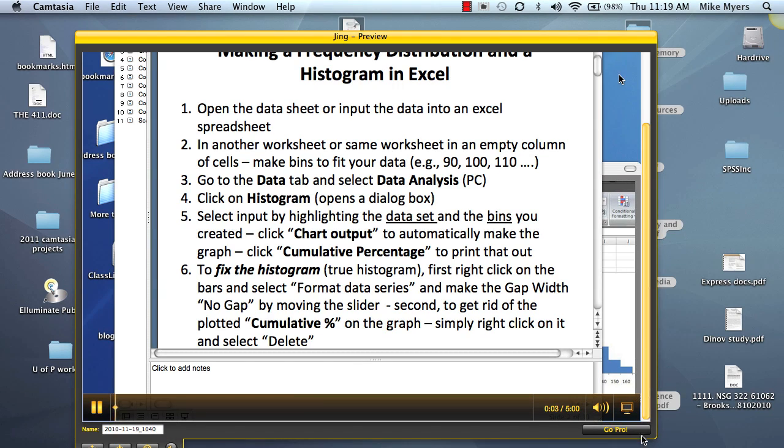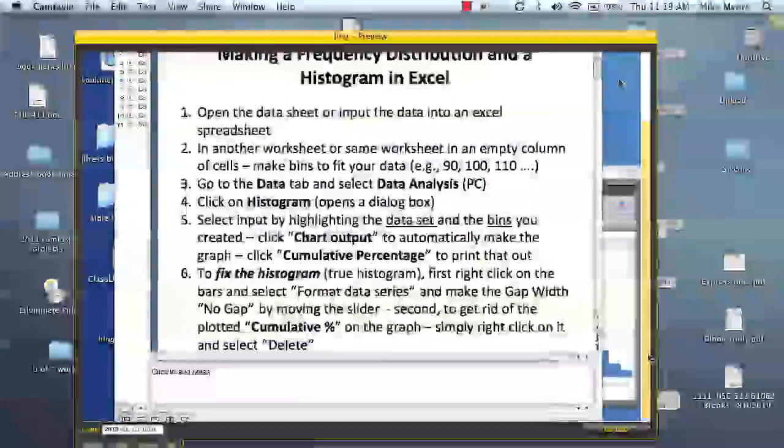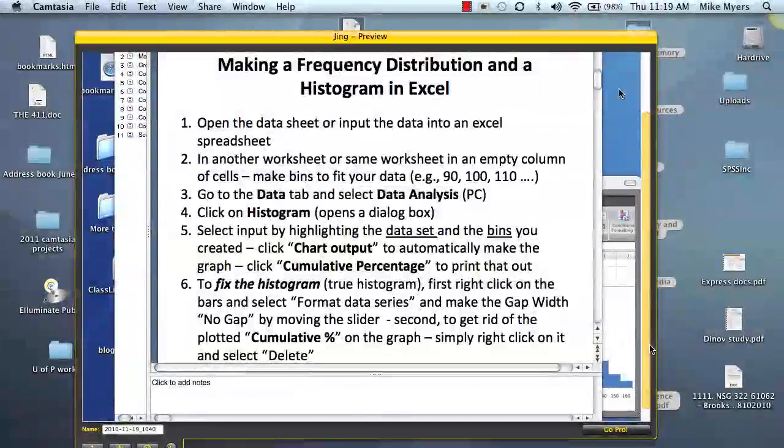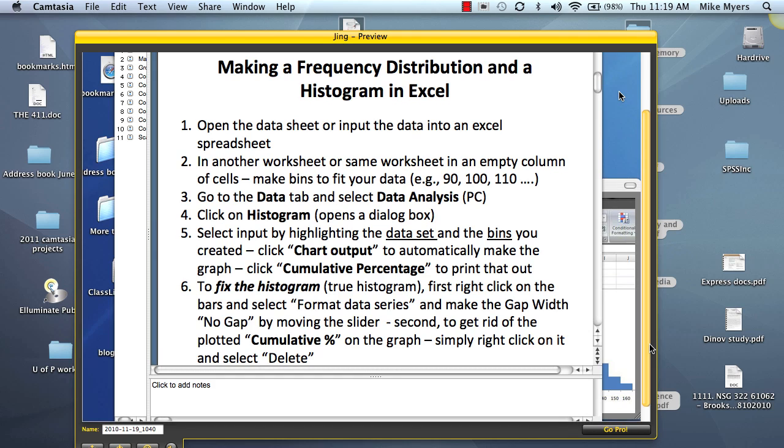In this short presentation, I'm going to demonstrate how to make a frequency distribution table in Excel 2004 for the Mac. These steps will also work for later versions of Excel on the Macintosh computer. This is Dr. Myers and I'm course lead faculty for NSG 322 Biostatistics at National University in San Diego.